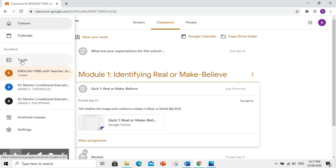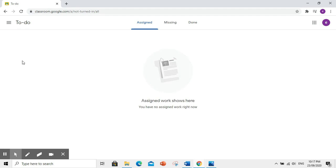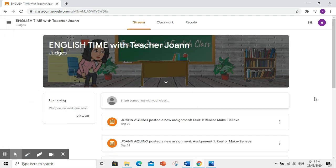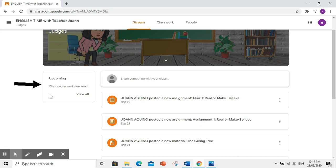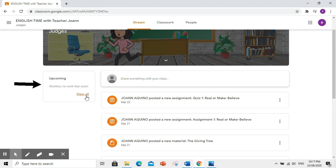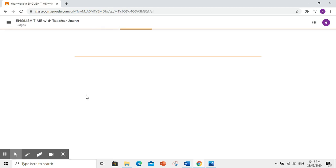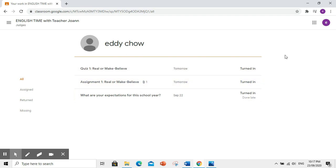Kapag klinik nyo itong to do, makikita nyo ang message na you have no assigned work right now. Woohoo! No work due soon. Click nyo ito para makita lahat ng assignment na isinubmit ninyo. Ayan. Turned in, meaning, submitted sila successfully.